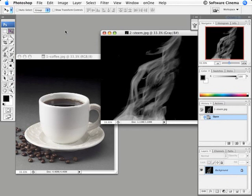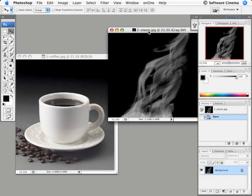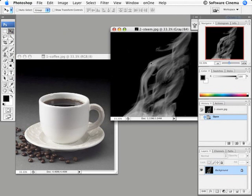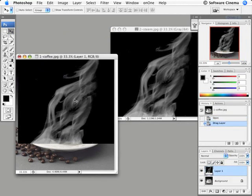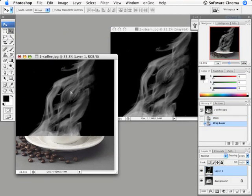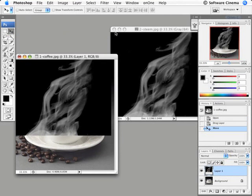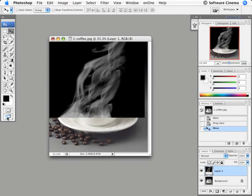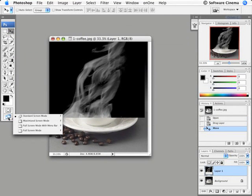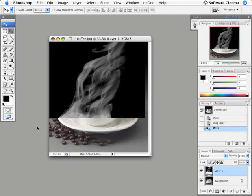Now using the move tool, I'm going to drag—key letter V is move tool—I'm going to drag this over to the other layer and let go, so now I have the steam layer on top of the coffee. I can close this off now. I'm going to go to my full screen mode with menu bar.